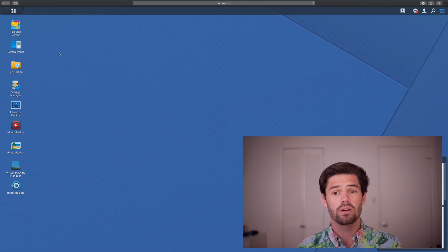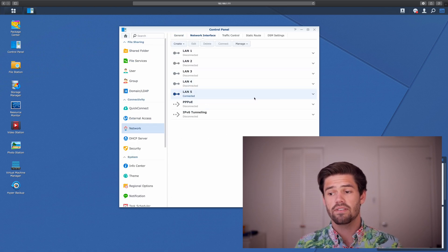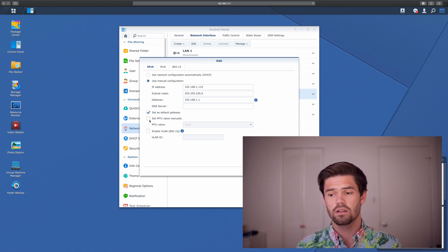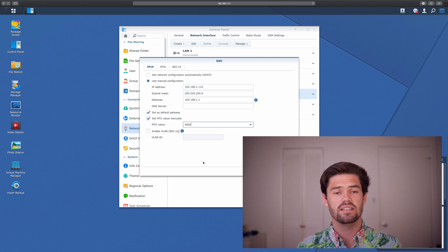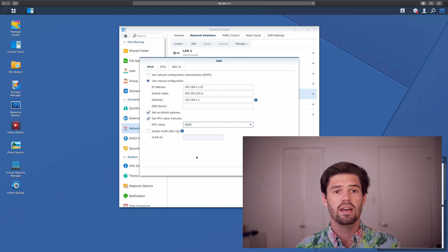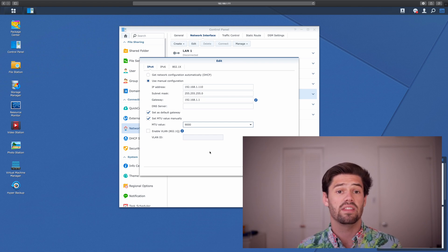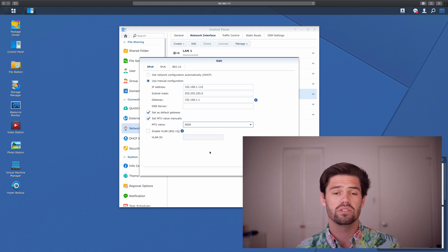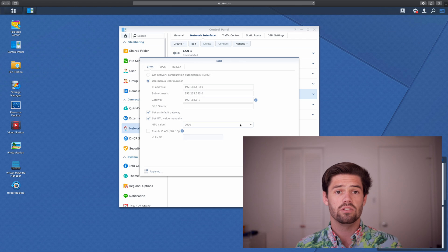Once you've done that, go ahead and log into DSM. We're going to go into Control Panel, Network, Network Interface. I've got LAN 5 — that's my 10 gig connection — and we're just going to select it and click Edit. It's really easy right here: just click 'Set MTU value' and put it to 9,000. 9,000 is the standard maximum transmission unit for jumbo frames, so I would recommend just having everything be 9,000. Some switches might have slightly different settings, but by most manufacturers' definition a jumbo frame is 9,000. So we've set it to 9,000 and we're going to click OK. It's going to refresh our network.